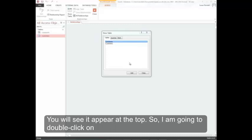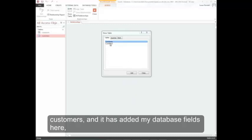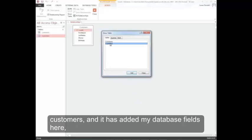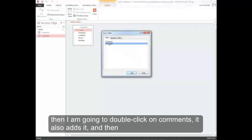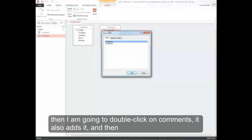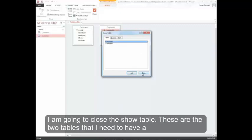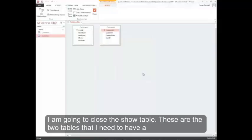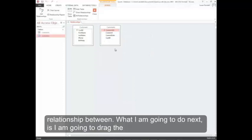I'm going to double-click on customers, and it's added my database fields here. Then I'm going to double-click on comments. It also adds it, and then I'm going to close the show table. These are the two tables that I need to have a relationship between.